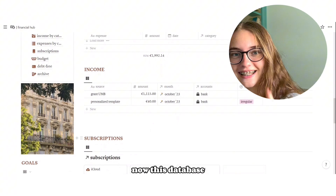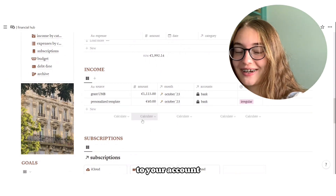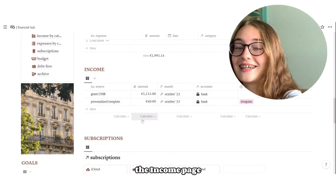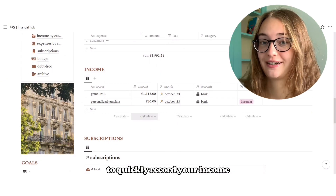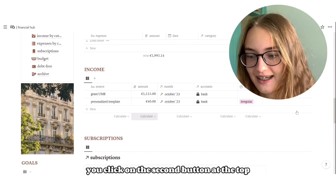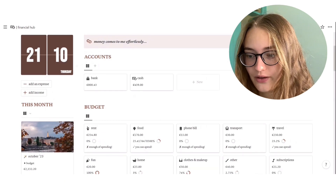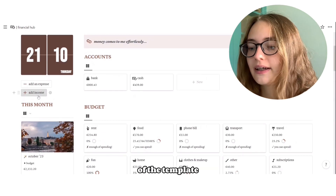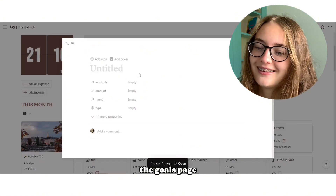This database adds numbers to your account — the Income page. To quickly record your income, you click on the second button at the top of the template, and once again you just fill it with your information.